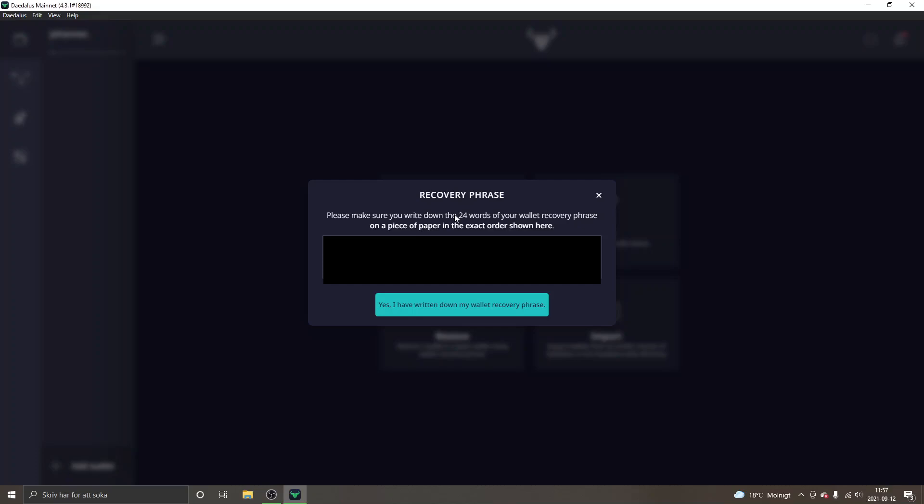So keep them in a safe place. Make sure you write them down. I will blur this out so you can't see it just for safety purposes even though it's just a test account. In the next step you will have to write these words in the exact same order as they stand here in order to actually create your wallet as well.